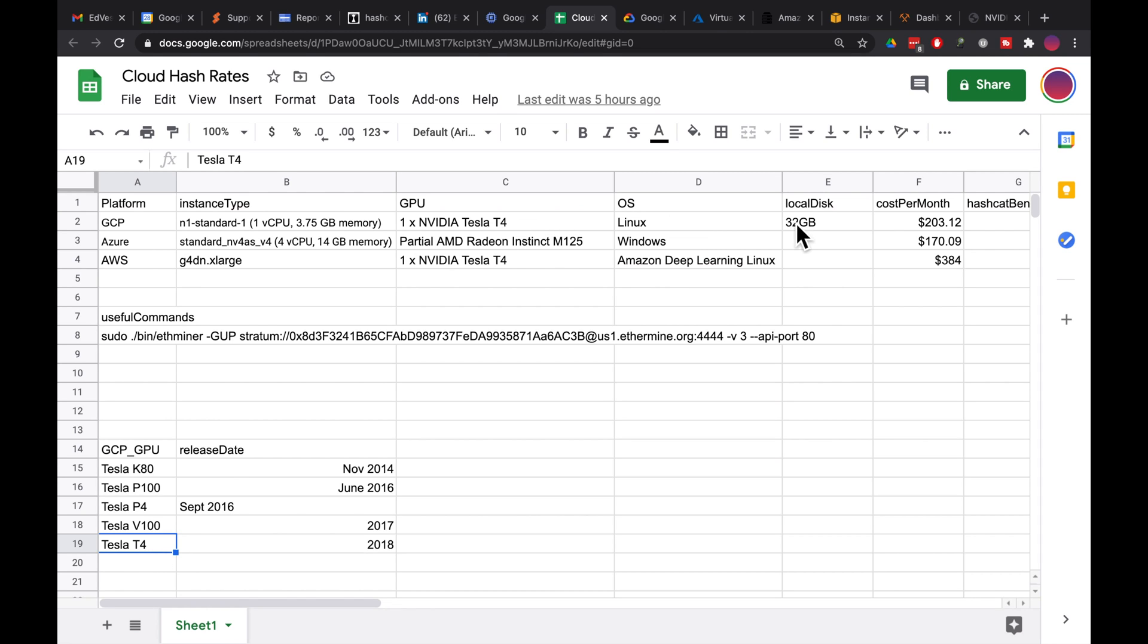32GB local disk, GCP, N1 standard one, one core, almost 4GB RAM, and a T4 in it. $200 a month. I thought that's not too bad. That's with Linux on it.